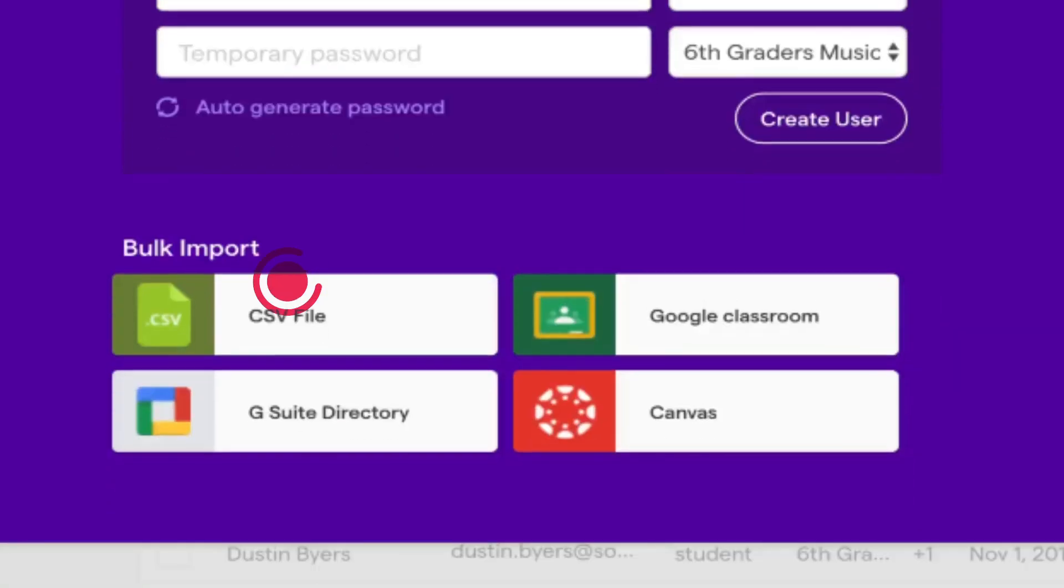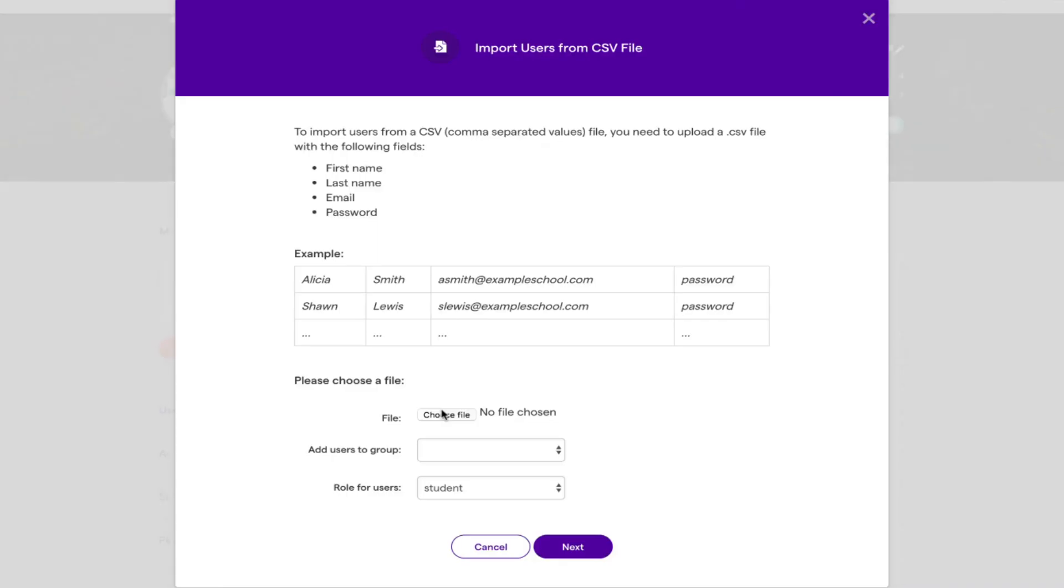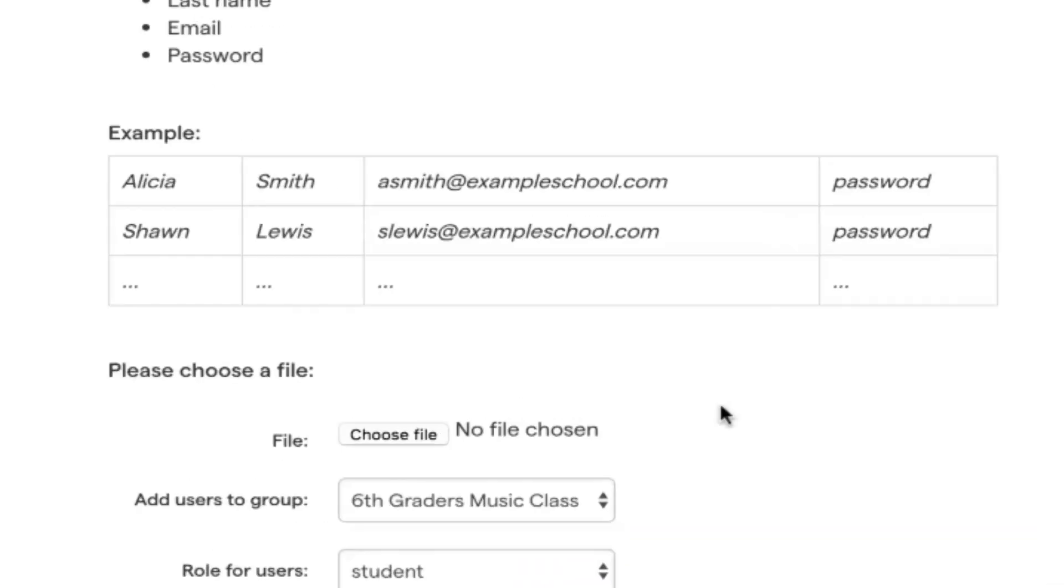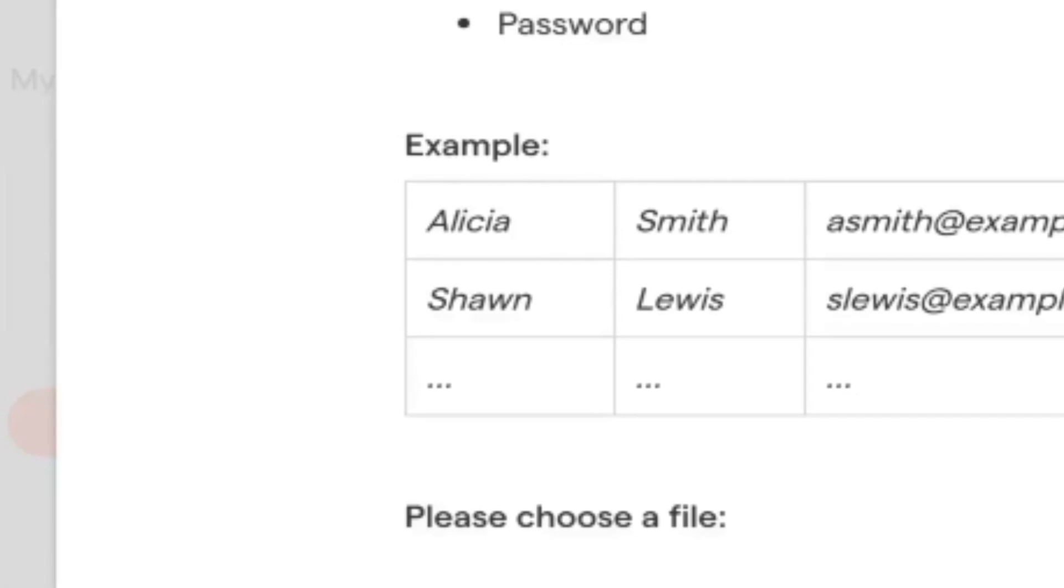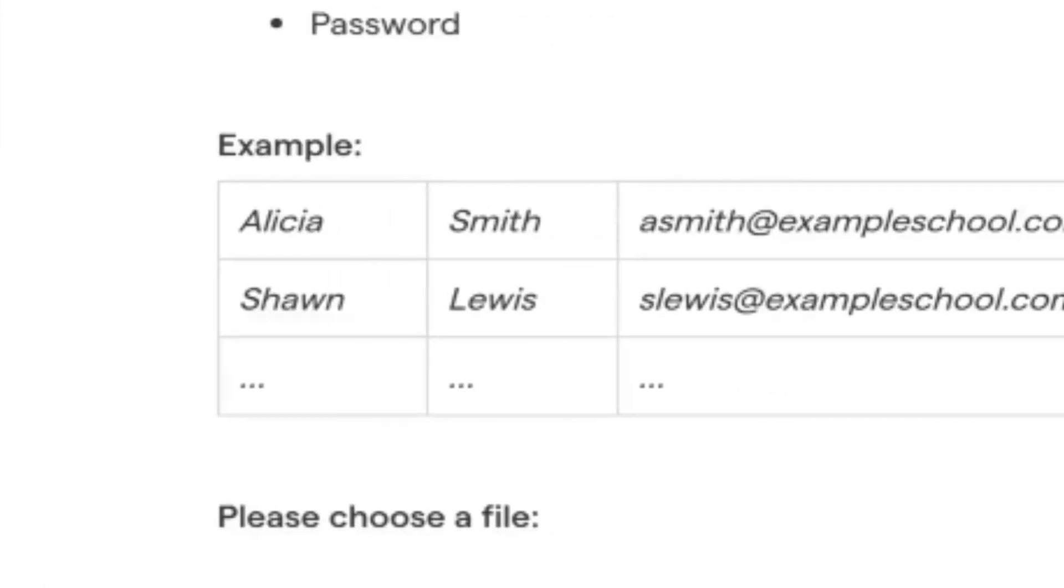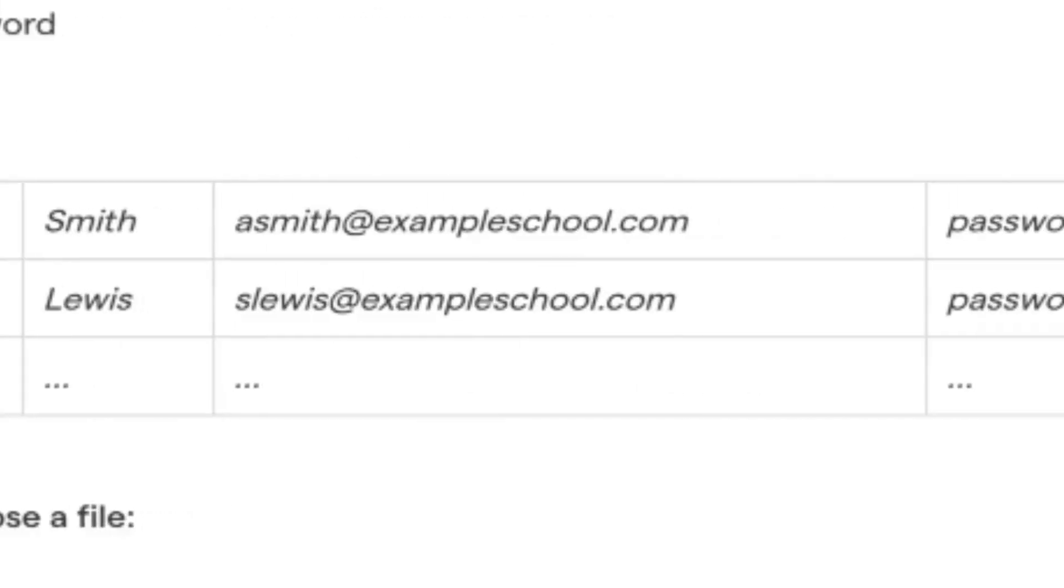A CSV file is a list of students in a sheet or Excel file with the following columns in order: First name, last name, email and password.